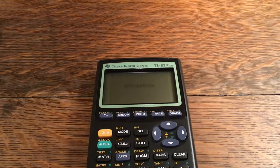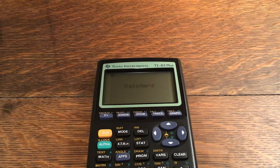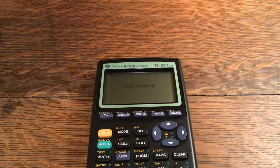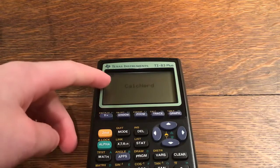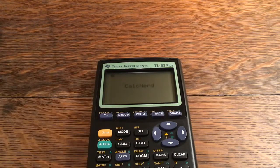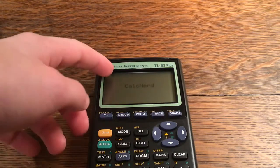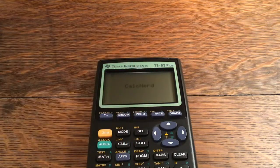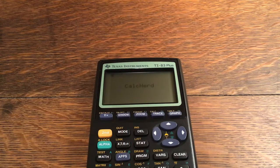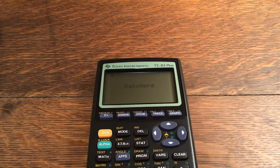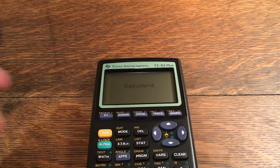Hello and welcome back to another video of CalcNerd. Today's video is going to be a snake program — just like the classic game of snake where you have a little snake, it has to eat an apple, you go around the screen, it grows your snake, and you try to see how long you can get without hitting yourself.